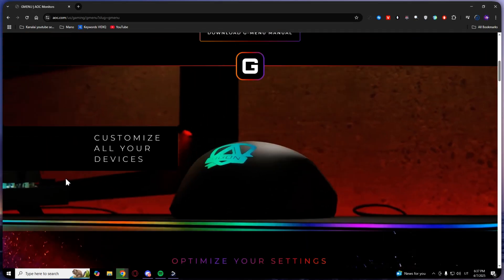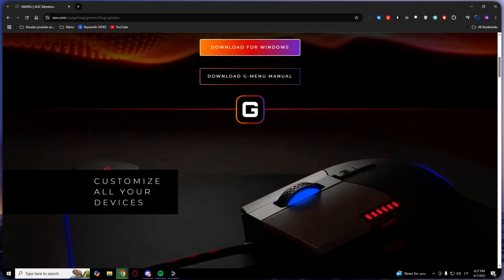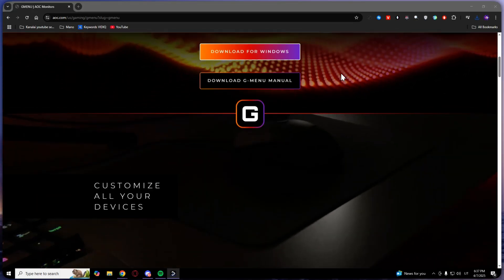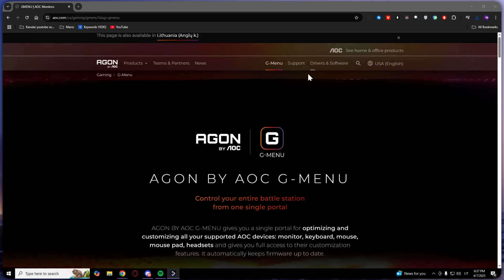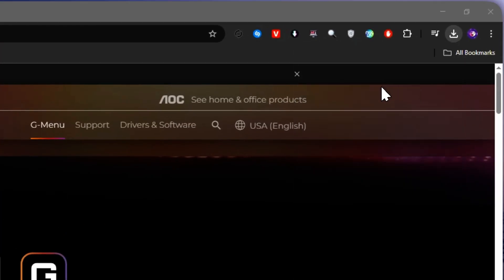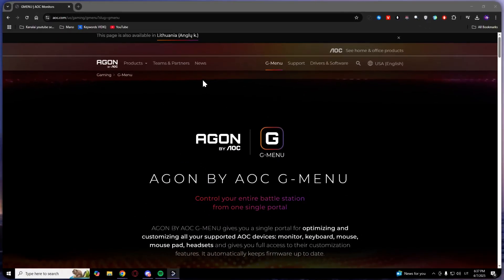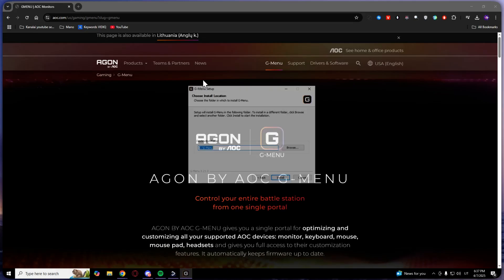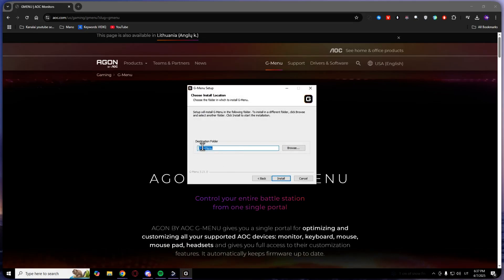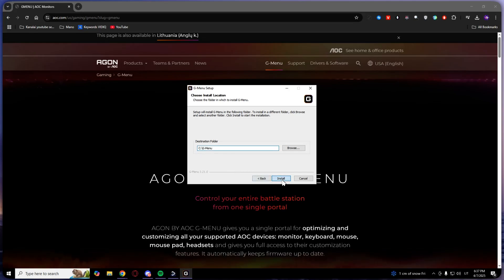After that, you will need to install this application. After your download has finished, go to your downloads and open gmenu setup. Here you will need to choose your destination folder. In my case, it is C. Click install.